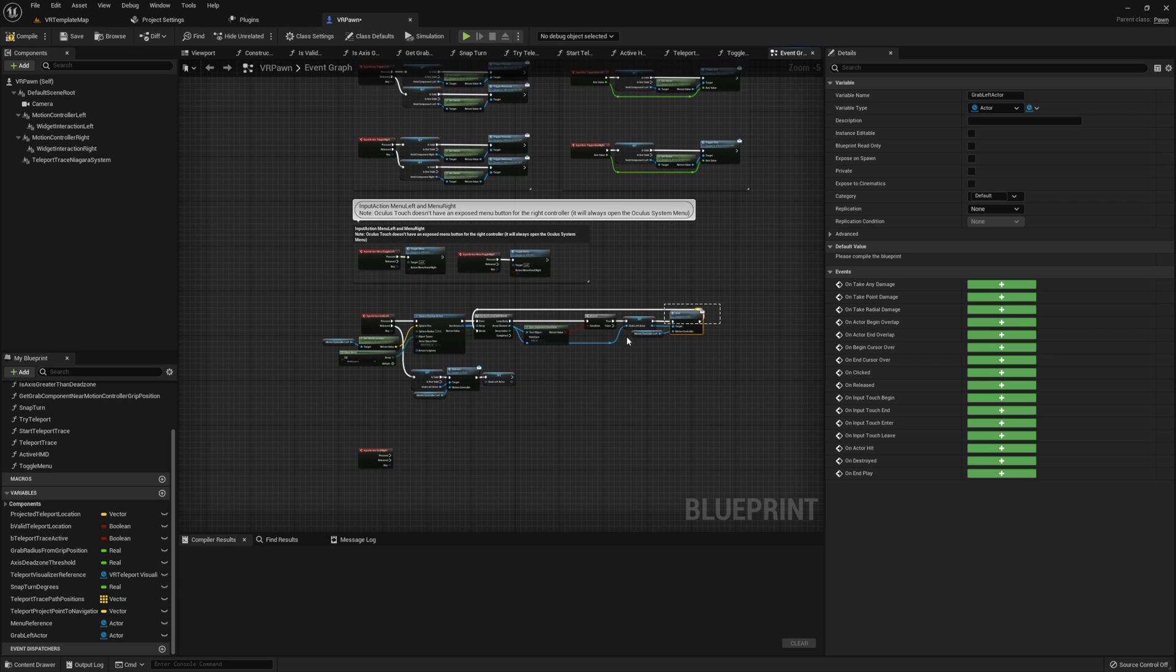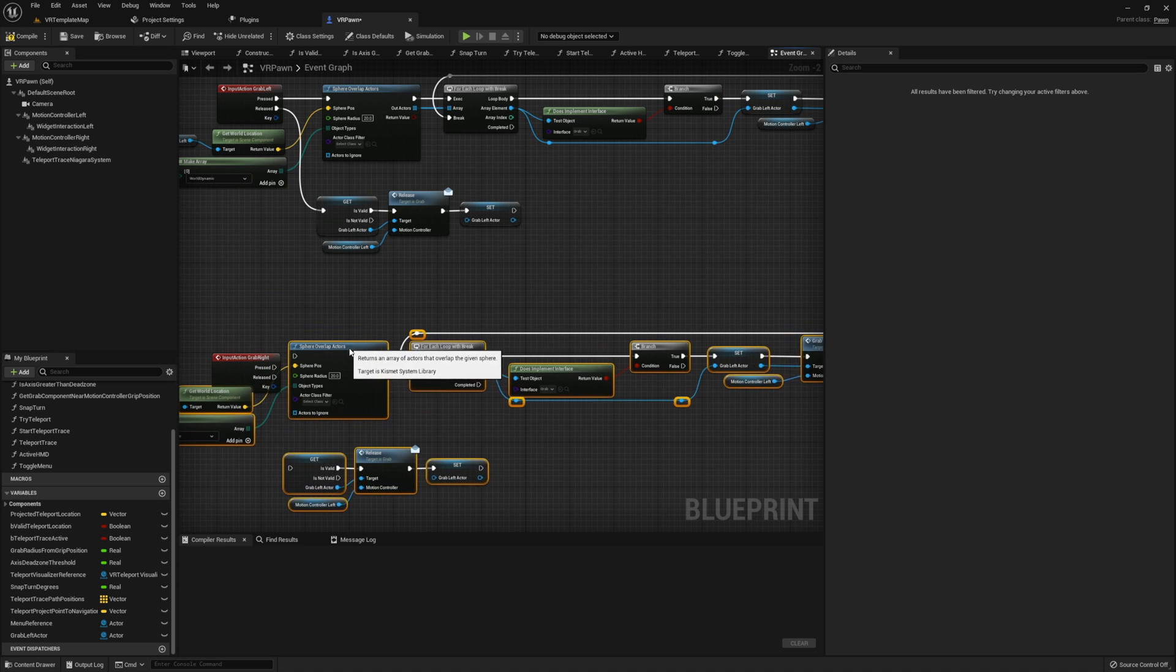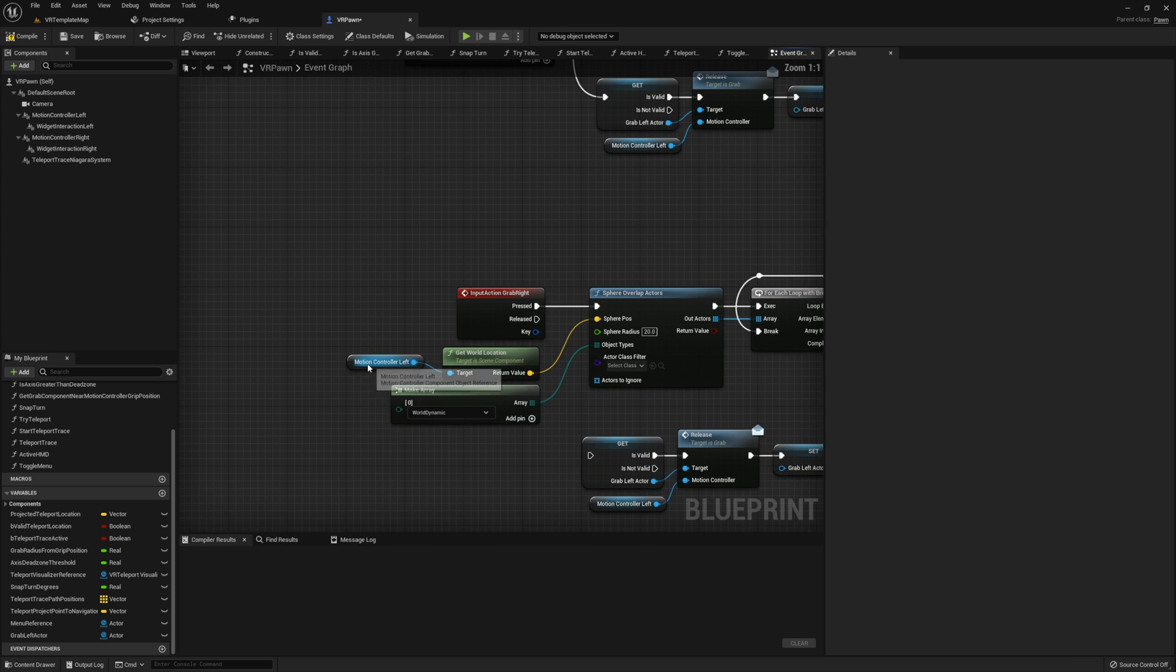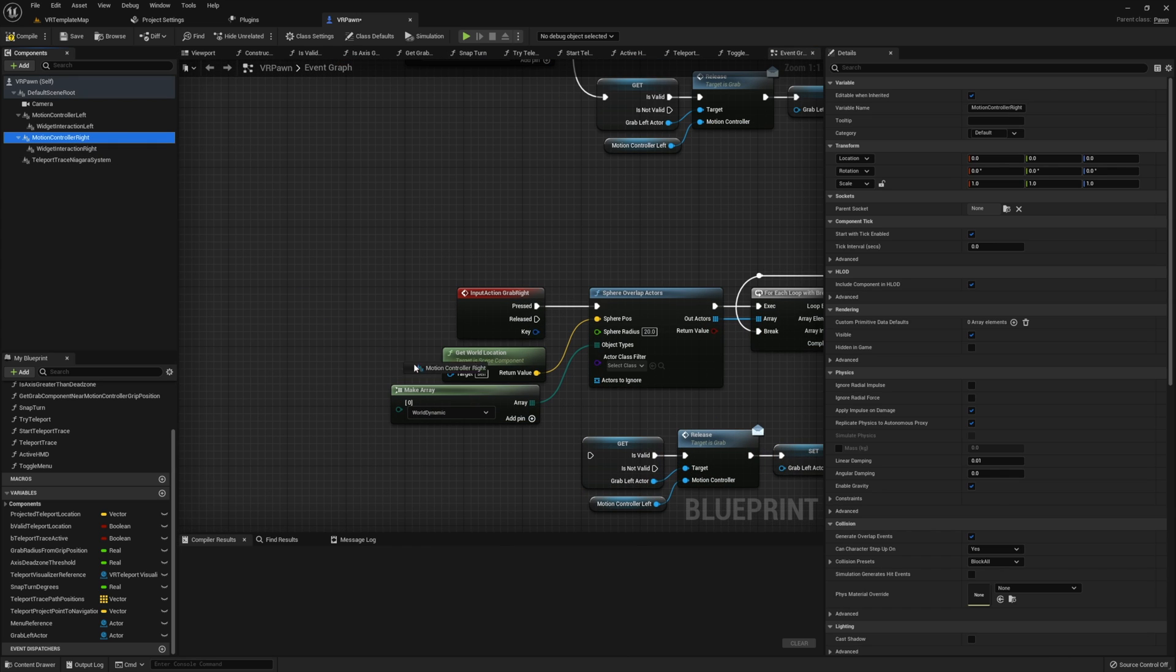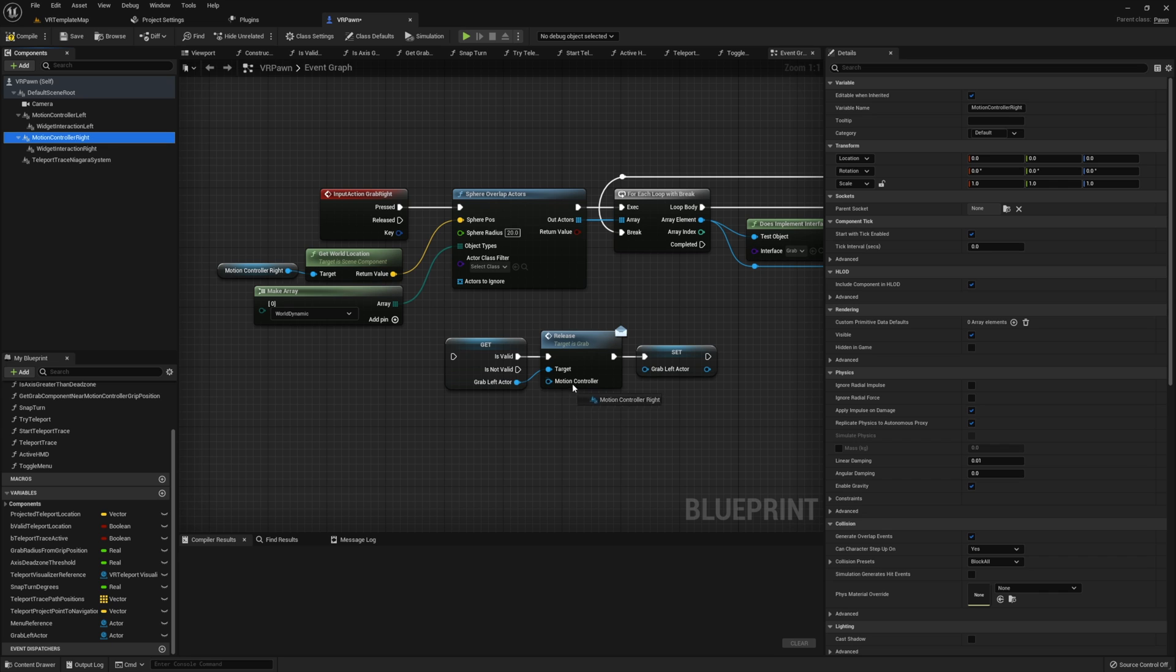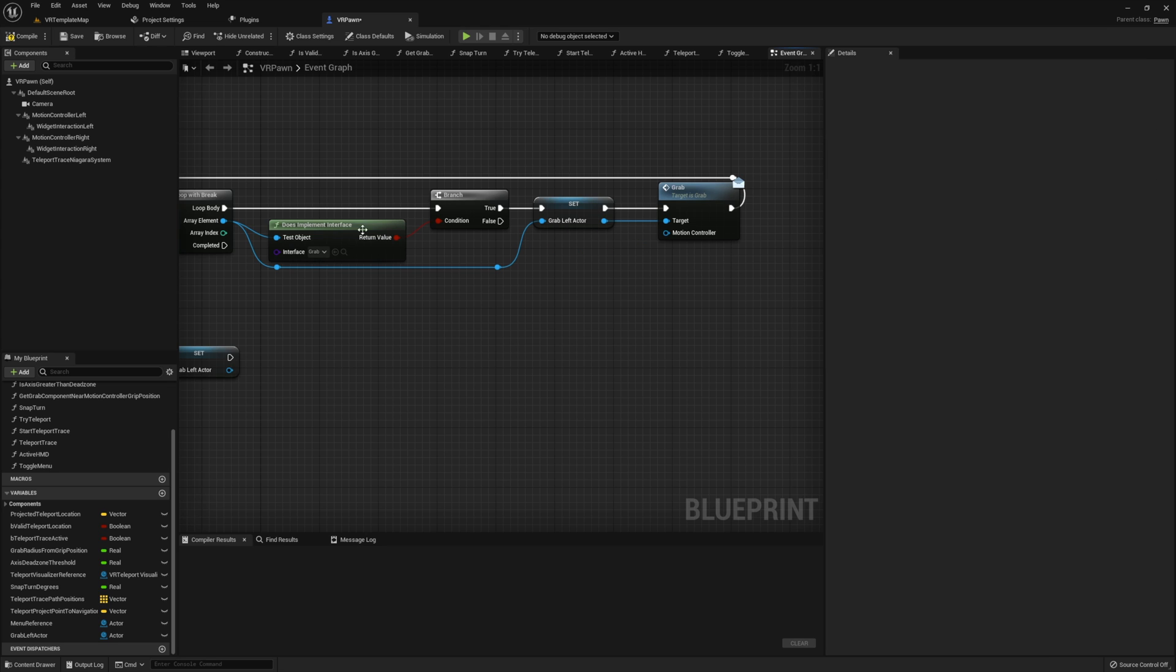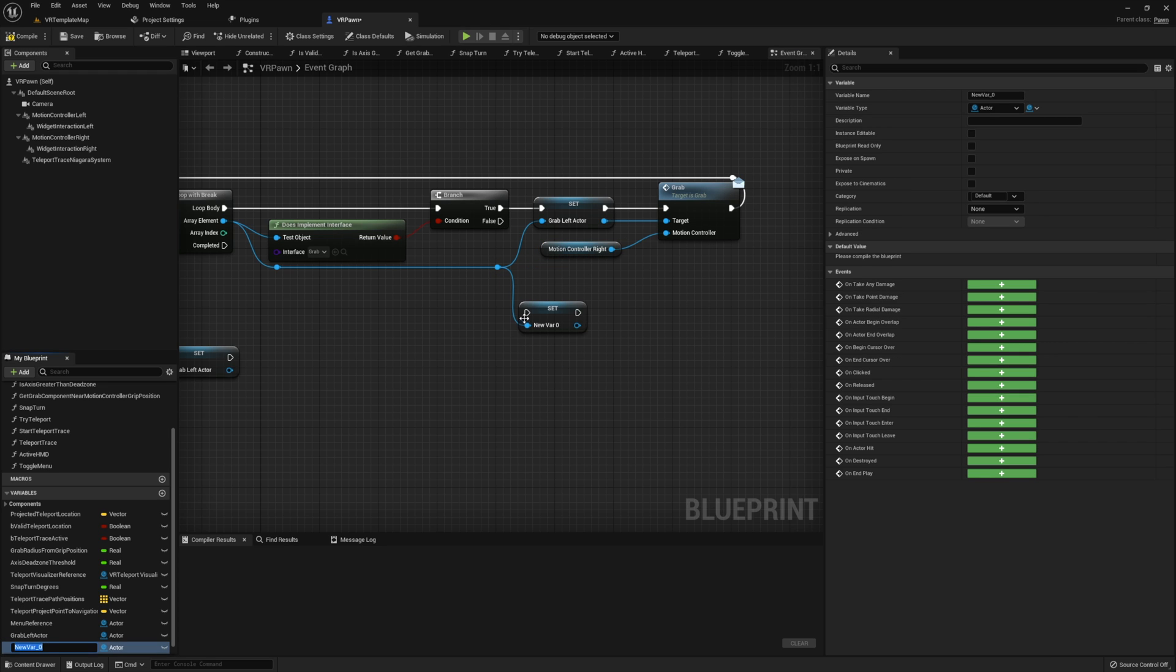For the right hand, I'm simply going to copy all of this code that we just made and change our references from motion controller left to motion controller right. And grab left actor will be a new variable that we're going to create here called grab right actor.